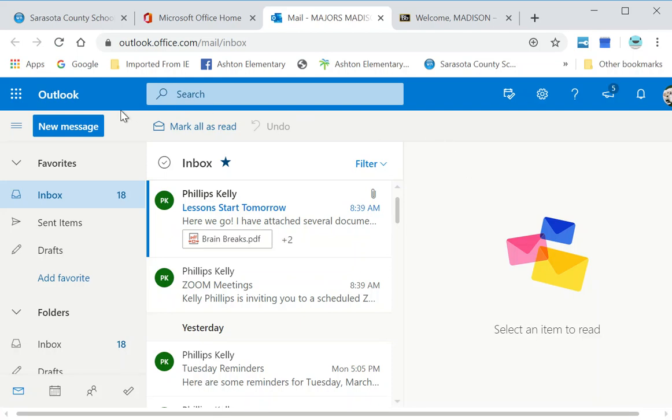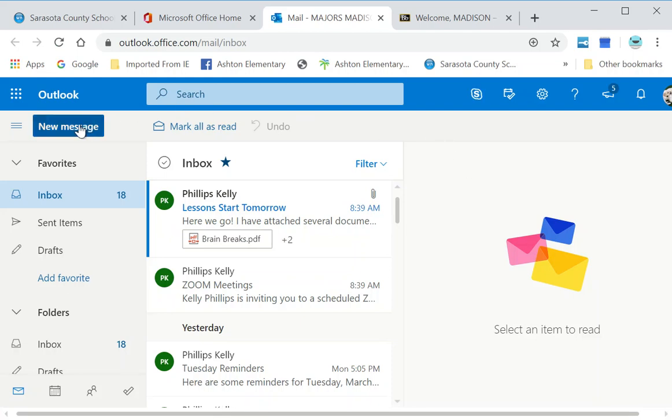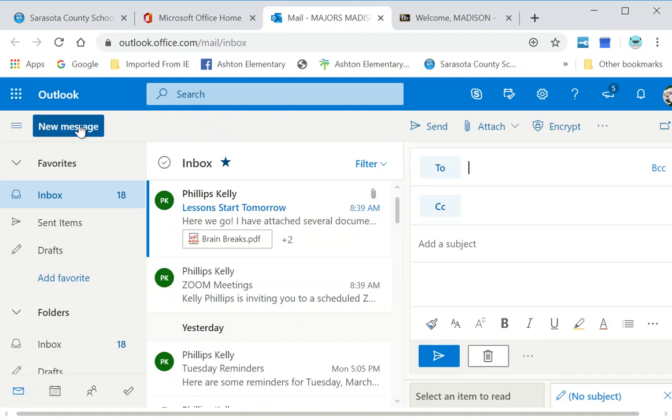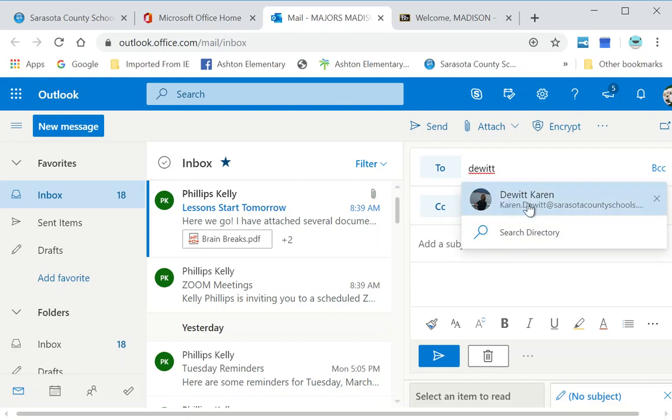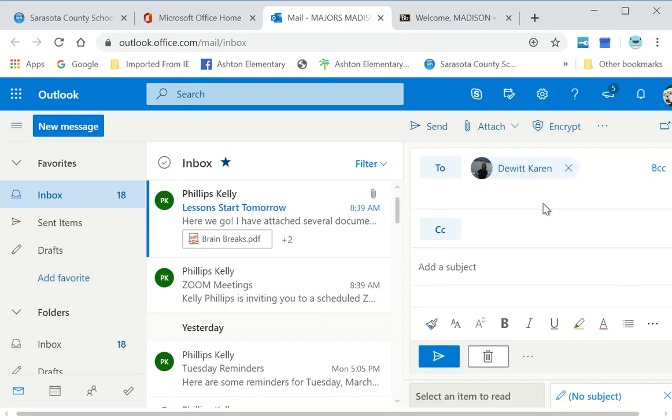If I go to New Message up here at the top, I need to think about who I'm going to write to. Madison is going to send Mrs. DeWitt an email. What you would do is type your teacher's last name. If you've already sent them an email, and some of you have already sent me assignments through Outlook, my name might just appear. Your teacher's name may not. Just make sure you got their first and last name, then pick it.